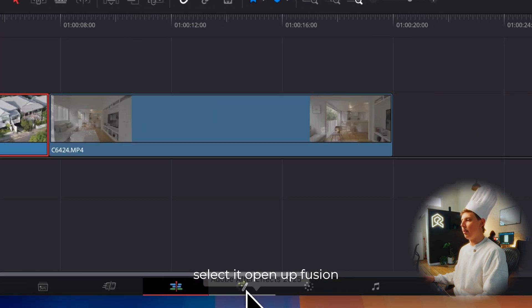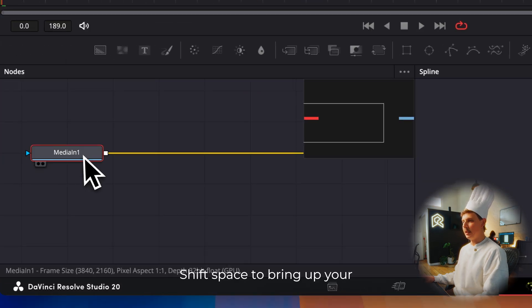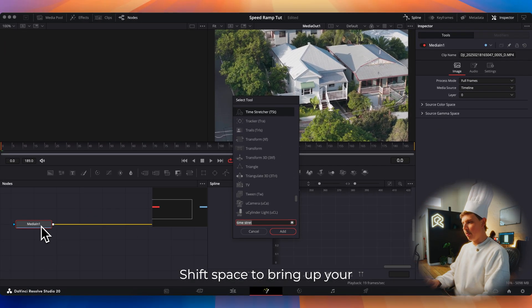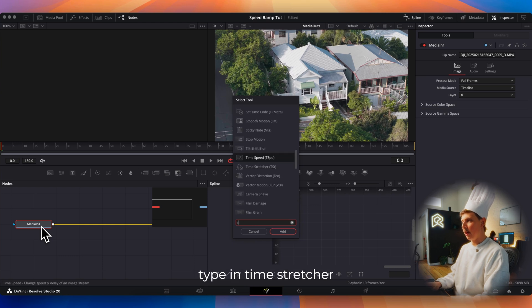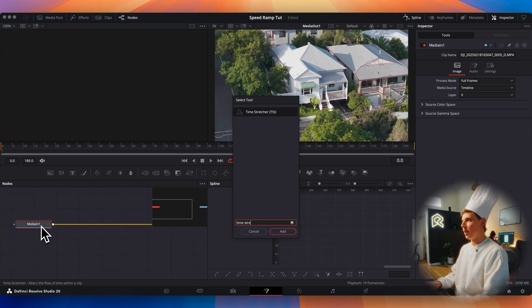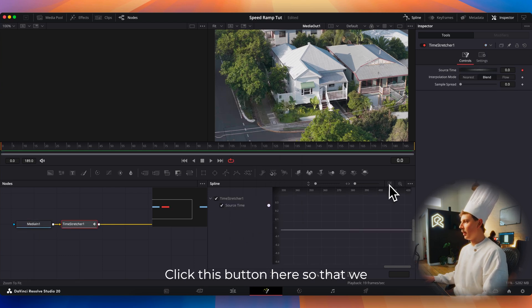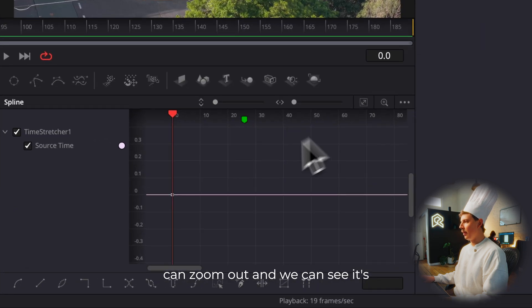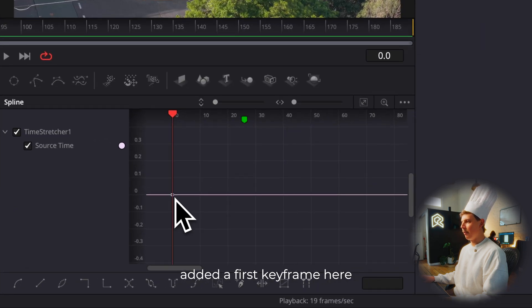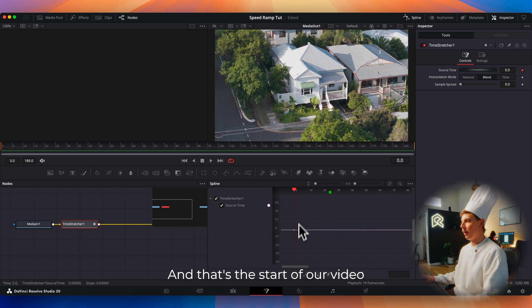Then go back to the start of the clip, select it, open up Fusion, shift space to bring up your effects menu and type in time stretcher, press enter. Click this button here so that we can zoom out and we can see it's added a first keyframe here and that's the start of our video.